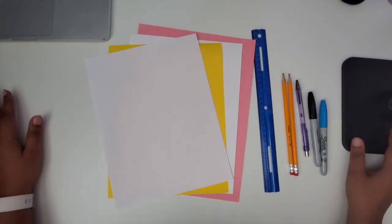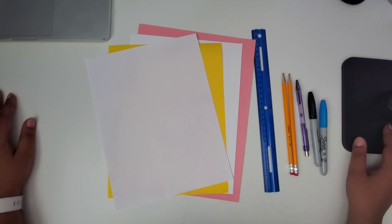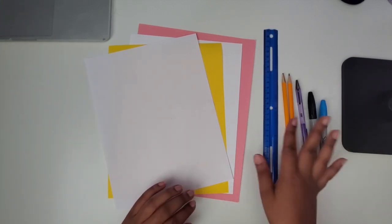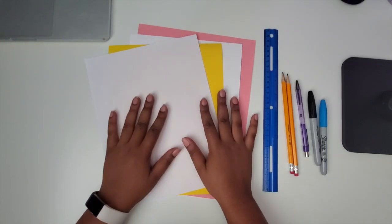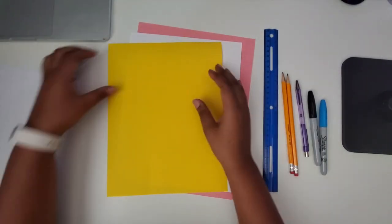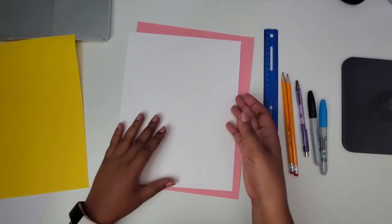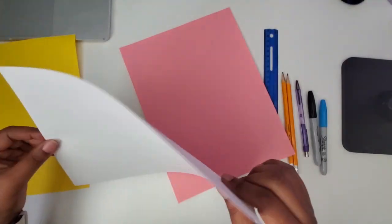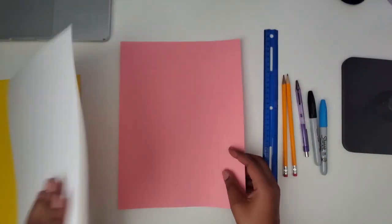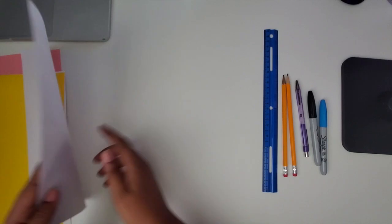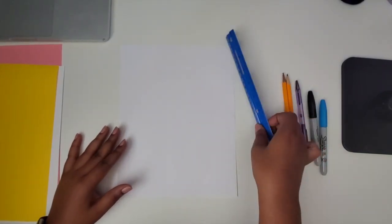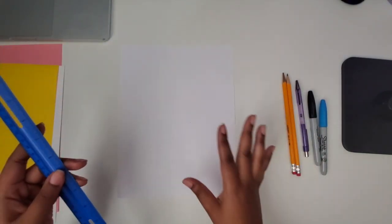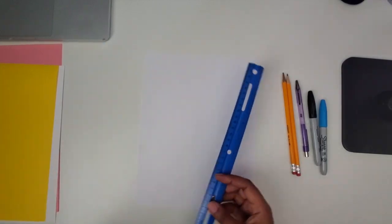I'm going to show you how I created a hundreds chart using these materials. We're going to use rulers, pencils, pens and markers, and you can decide what paper you want, whether it's copy paper, printer paper, cardstock, or construction paper. I'm going to be using just regular copy printer paper.